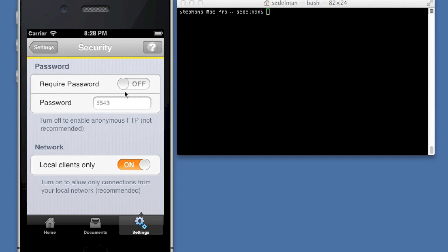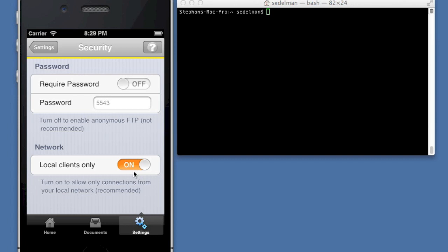The security settings, you can turn the password on. If you turn it off, then it's just an anonymous FTP, and just a standard username FTP will work. Local clients only, that is a setting where you can specify that only connections from your local network are allowed. If you disable this, then connections from other networks or even the internet is possible. Obviously, I recommend that you turn this to local clients only, that way you limit any attacks on your iPhone from within your local network. And of course, if you're at home, that's not that big of a deal. If you're at a coffee shop, that's at least restricted.